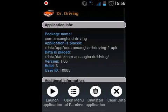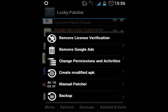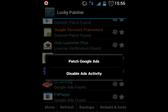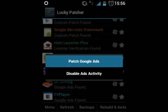Then click on 'Open Menu of Patches' — it's the second option just below. After clicking that you will have several options. Now click on 'Remove Google Ads'. You can also remove the license certification, change the APK, and many other things. After clicking 'Remove Google Ads', click on 'Patch Google Ads'.